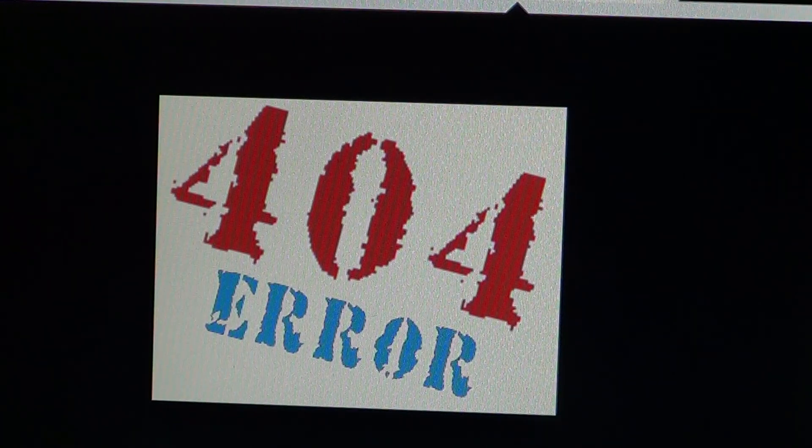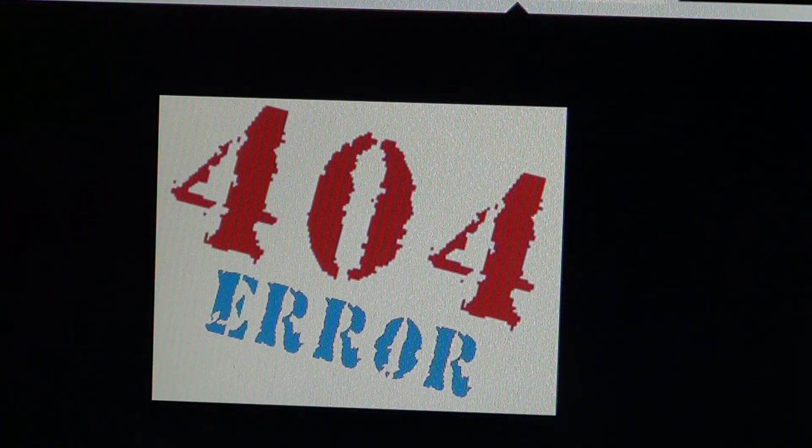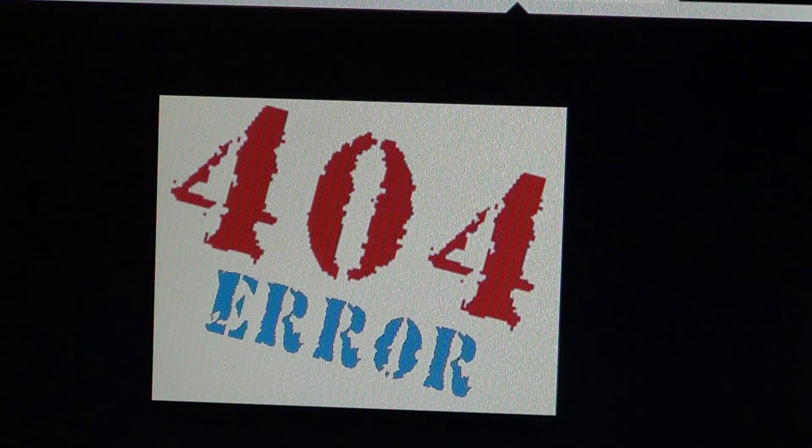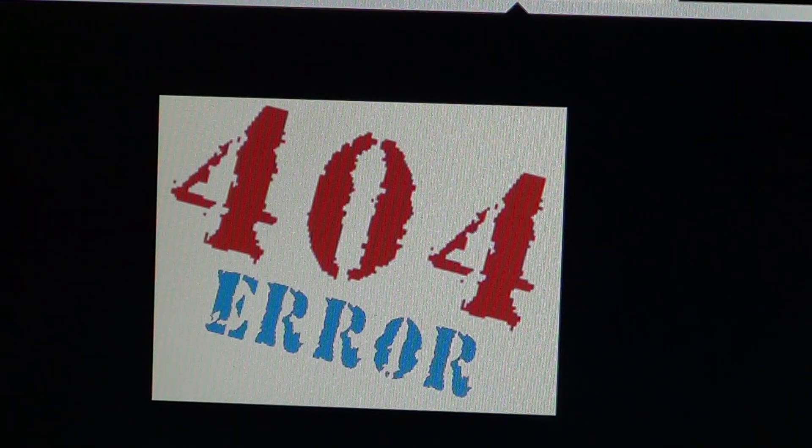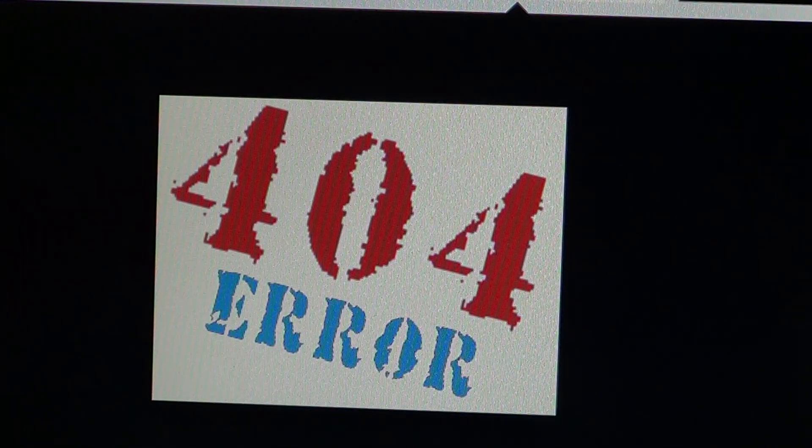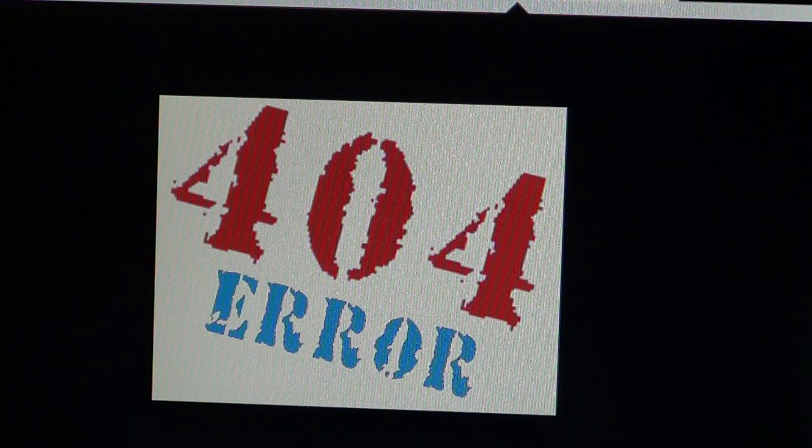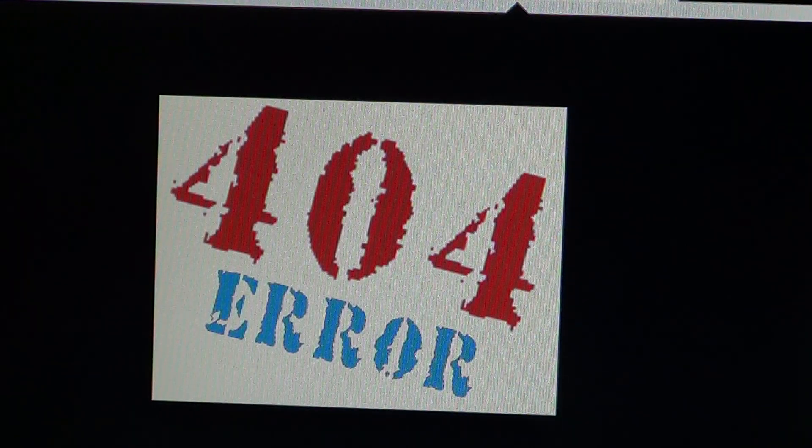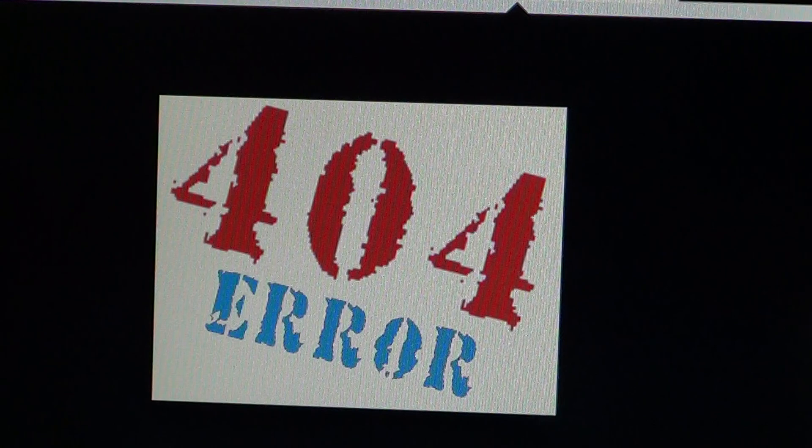So error 404 is very common on the web, and it does not mean your computer is broken at all.